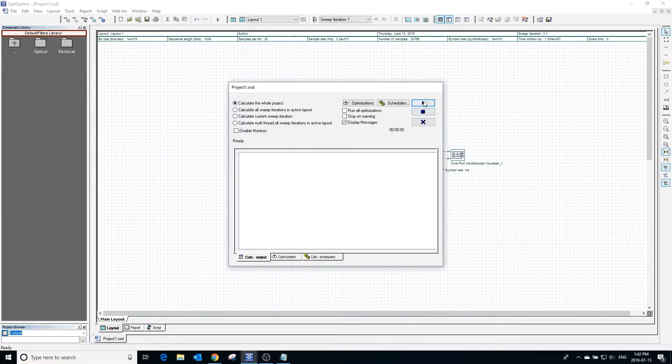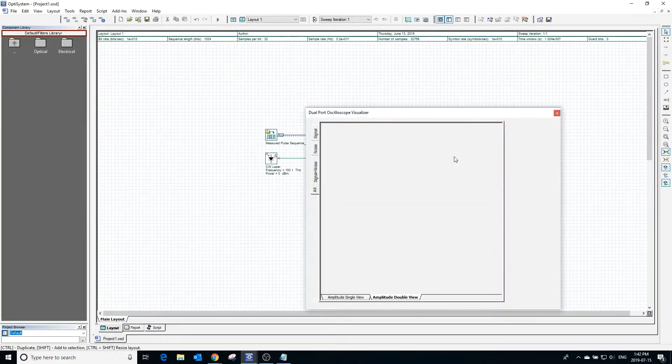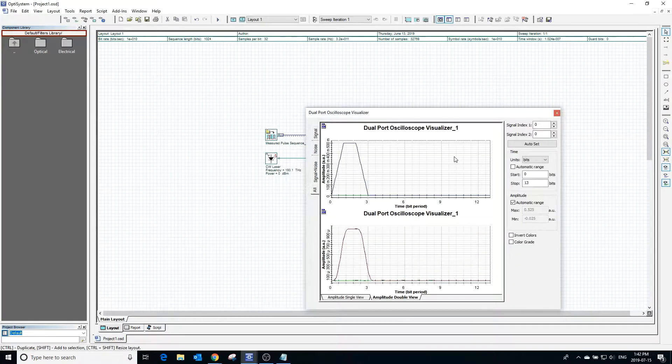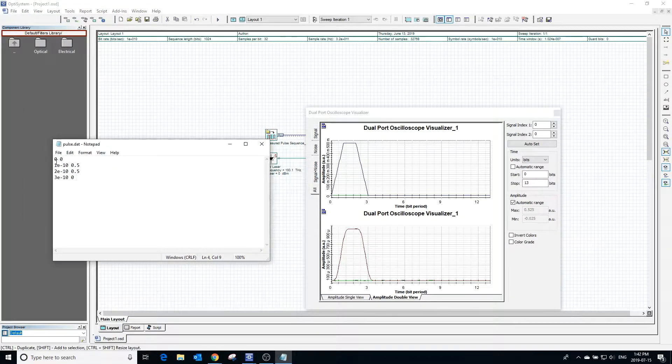After calculating the project and clicking the visualizer, we can see the original pulse created from the data file and the demodulated signal.